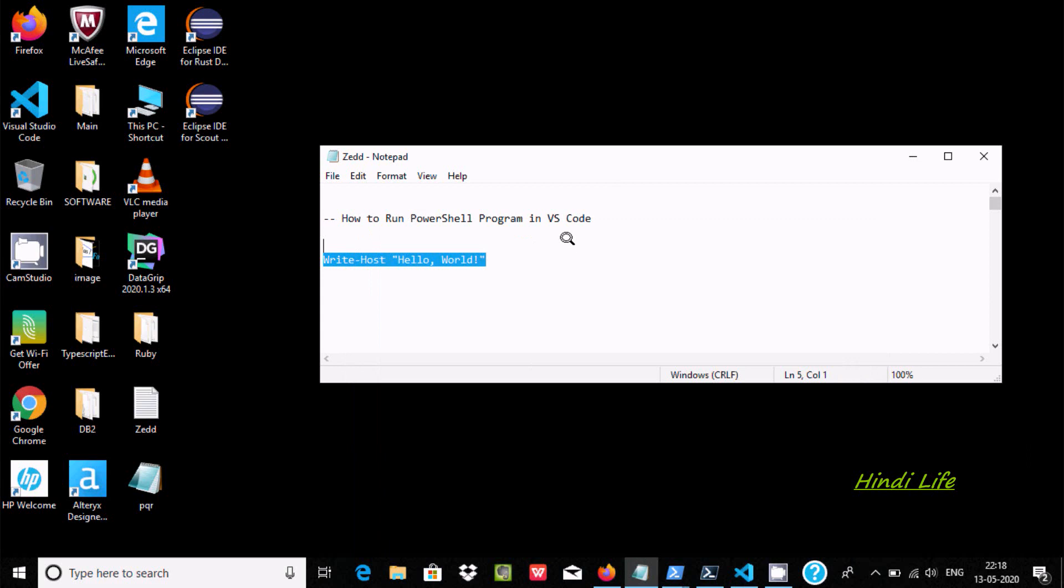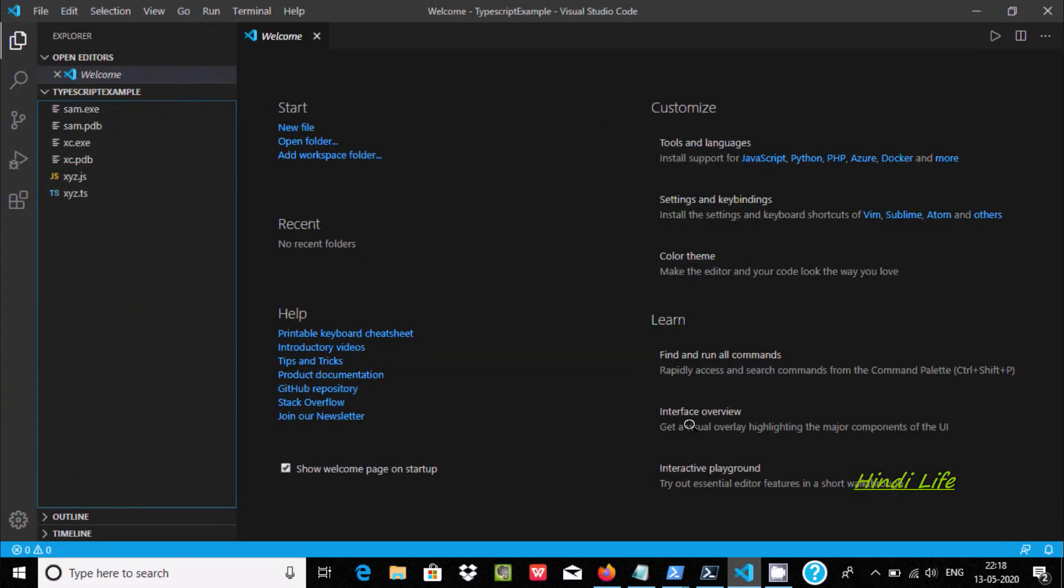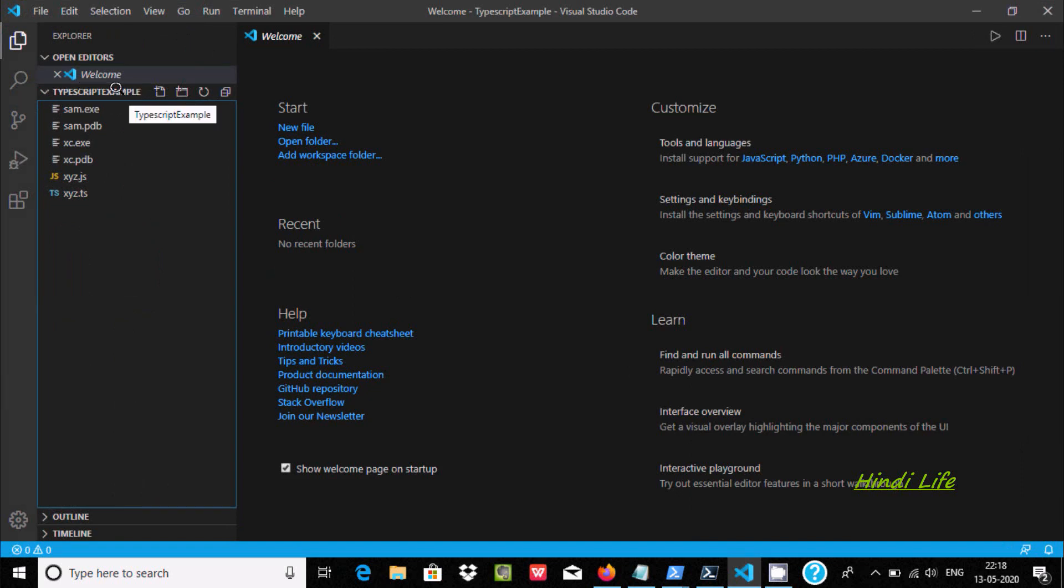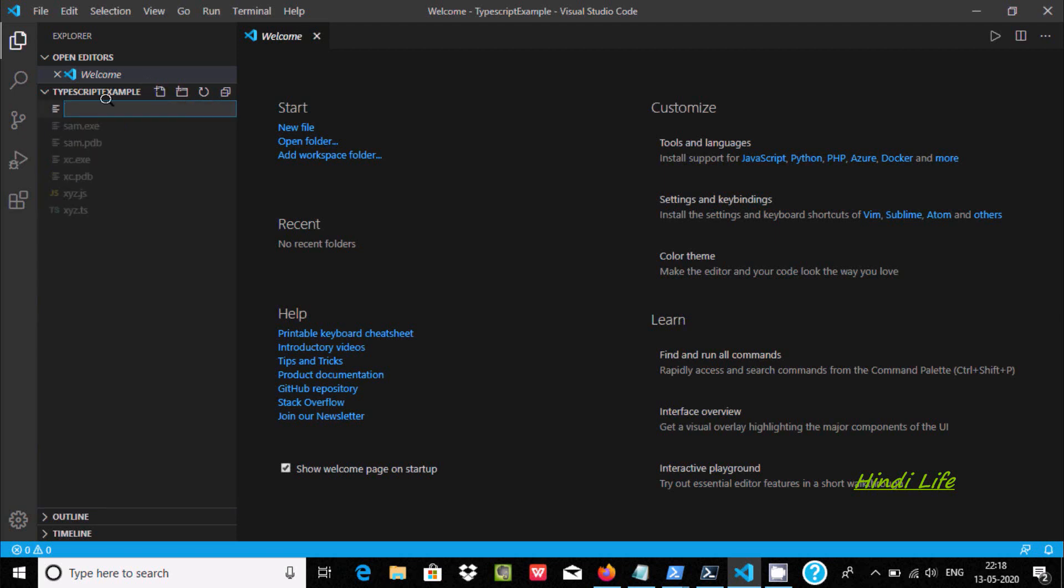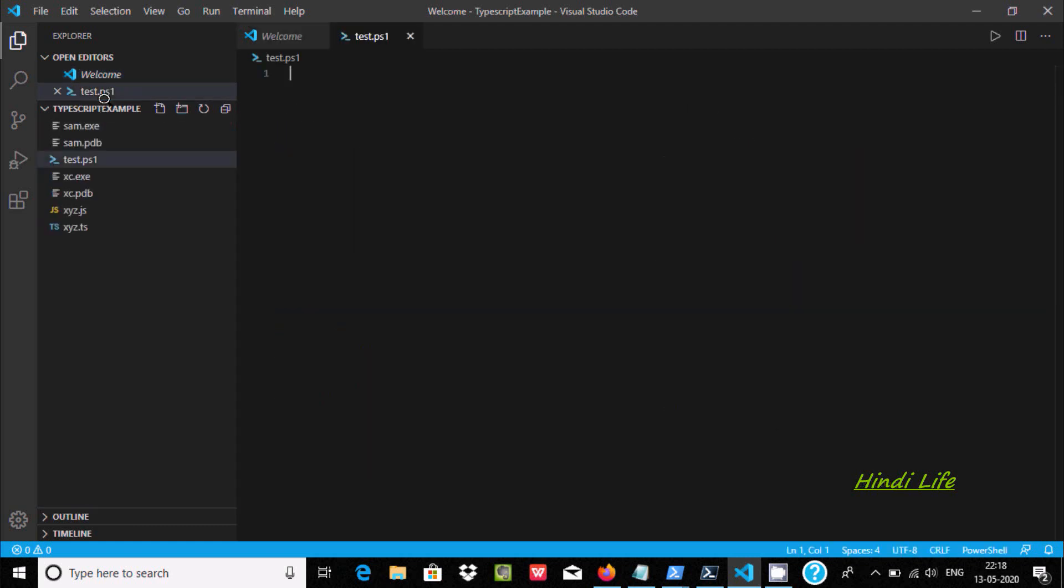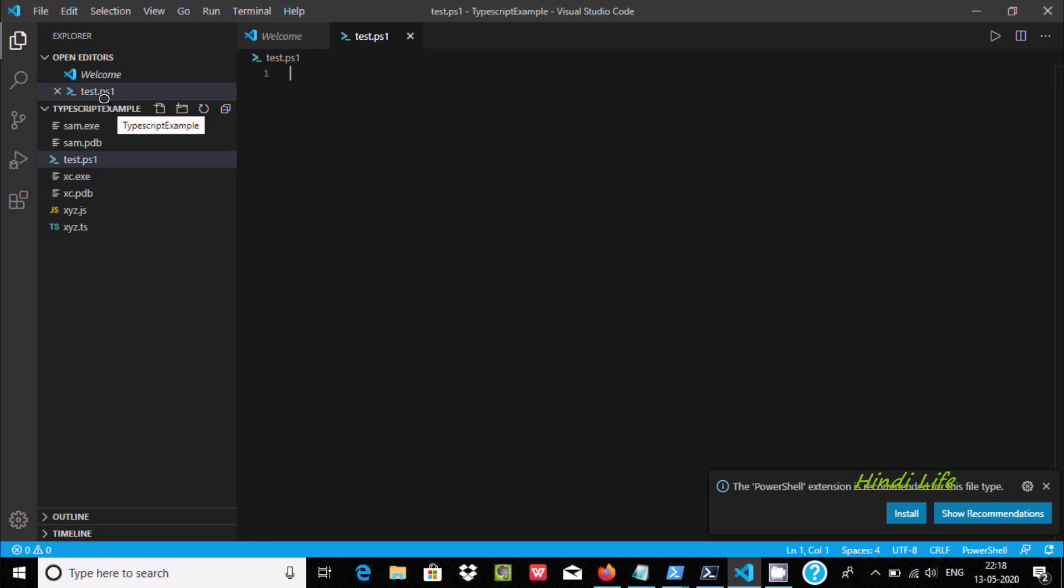If you want this PowerShell in VS Code, open VS Code. Here there is already one folder. Now I am going to create one file. Let's give the file name test dot and here the PowerShell extension you need to give ps1. Now press enter.